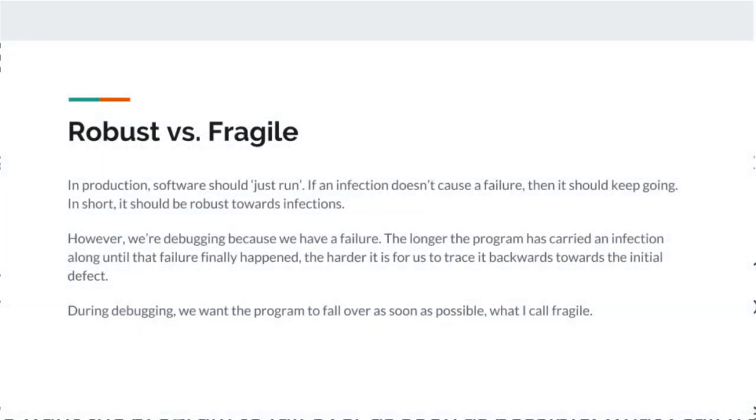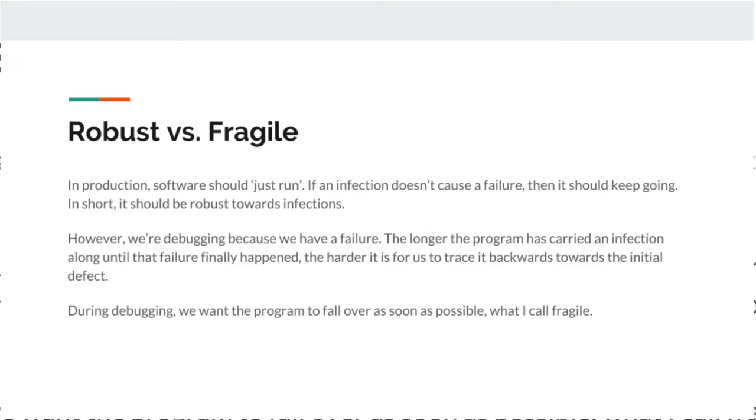Let me start out with the difference between robust and fragile programming. In production, we want the software to just run. Not every defect causes an infection, not every infection causes a failure, and we don't want our program to fall over every time it gets a little hiccup. But we are here because you are debugging. You have a failure that you need to trace back. In this case, it is imperative that you want the failure to show itself as early as possible, because the hardest part is to trace it back in time to the defect. The earlier it falls over, the easier it is for you to find the defect. And this is where fragile programming comes in.